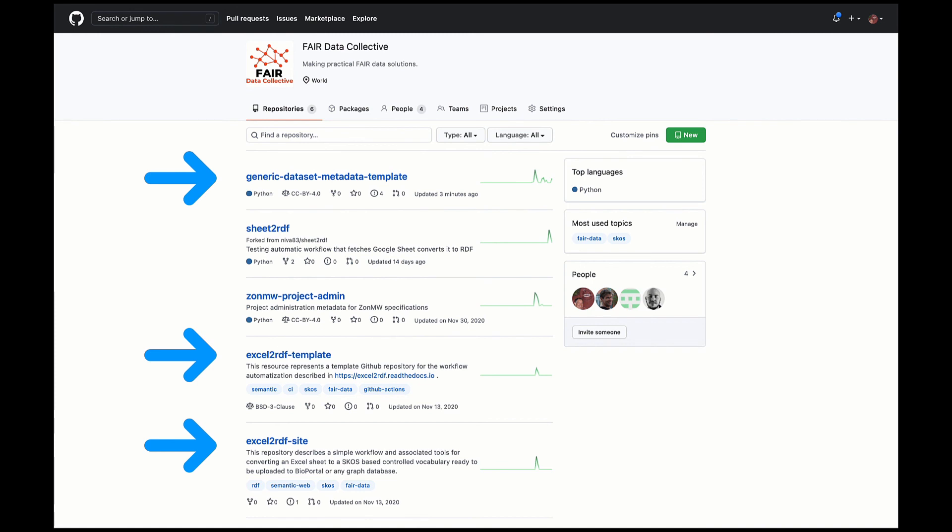The corresponding controlled vocabulary, and all the other pipeline elements, are available on GitHub in the FAIR Data Collective repository.